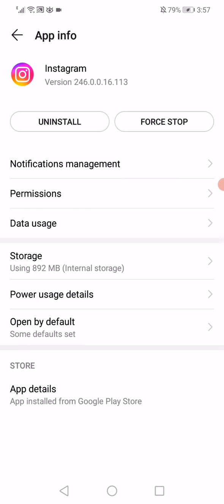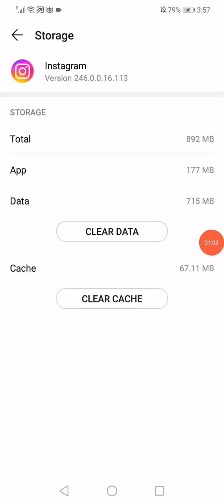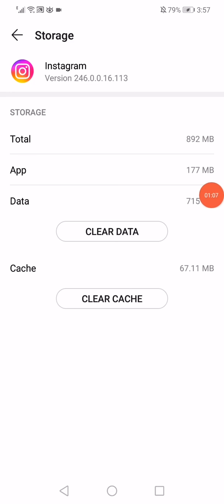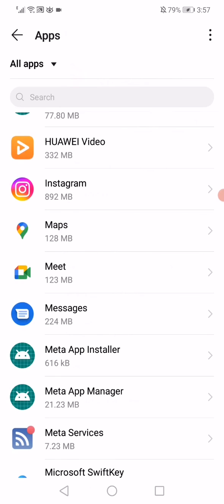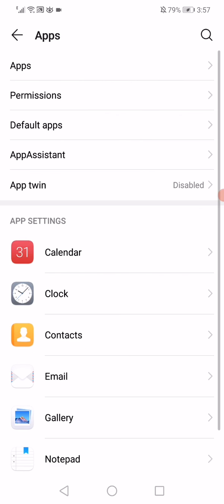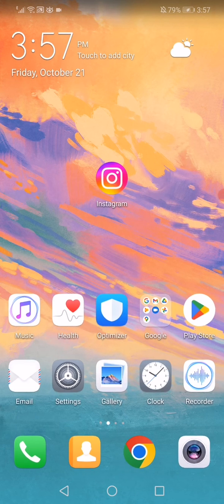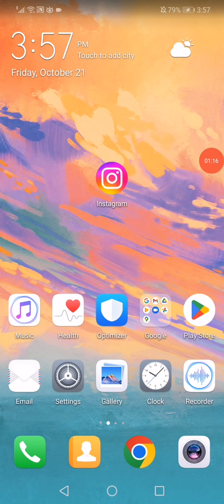This time click on storage, click on the clear data option, and then go back again. The last step is to restart your phone and the problem must be fixed. See you later.